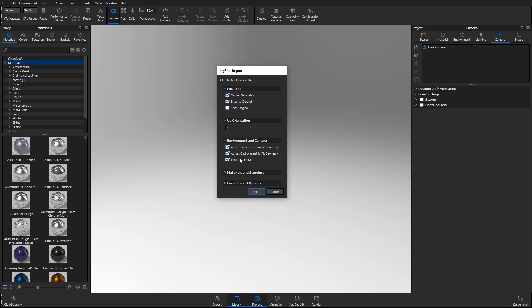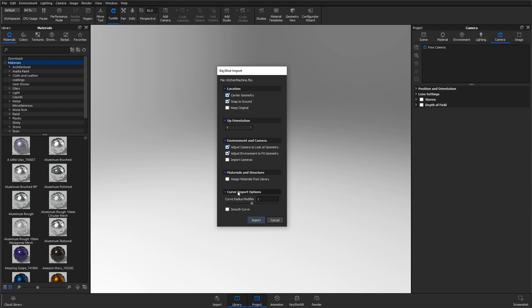FBX files can contain cameras created in your CAD or 3D applications as well, and those can be imported into Keyshot. In this case, the file doesn't contain any preset cameras, so I'll leave it unchecked. I don't want to automatically assign materials to the library either, and I don't have any curves in the file, so I'll leave those options unchecked as well.